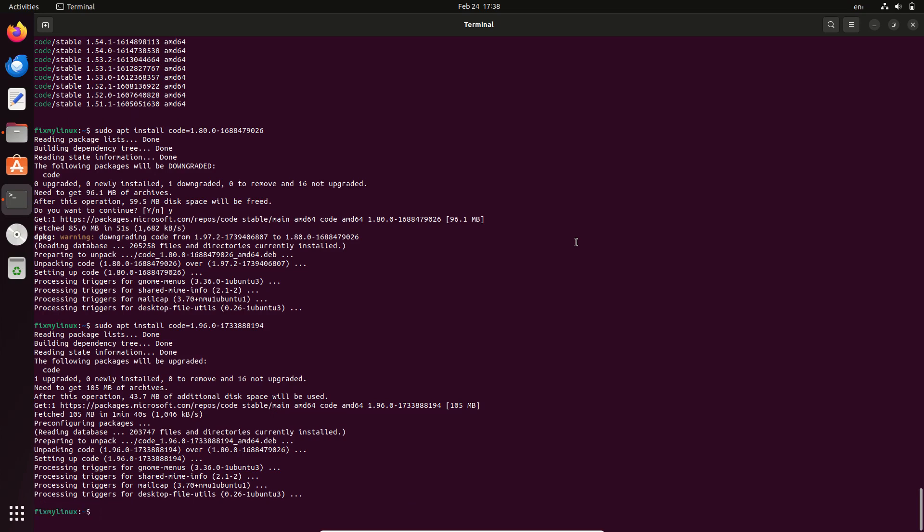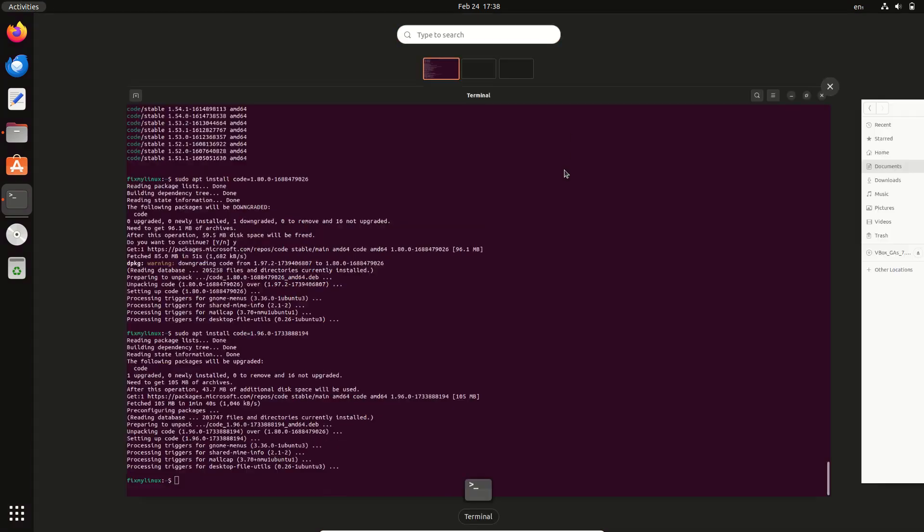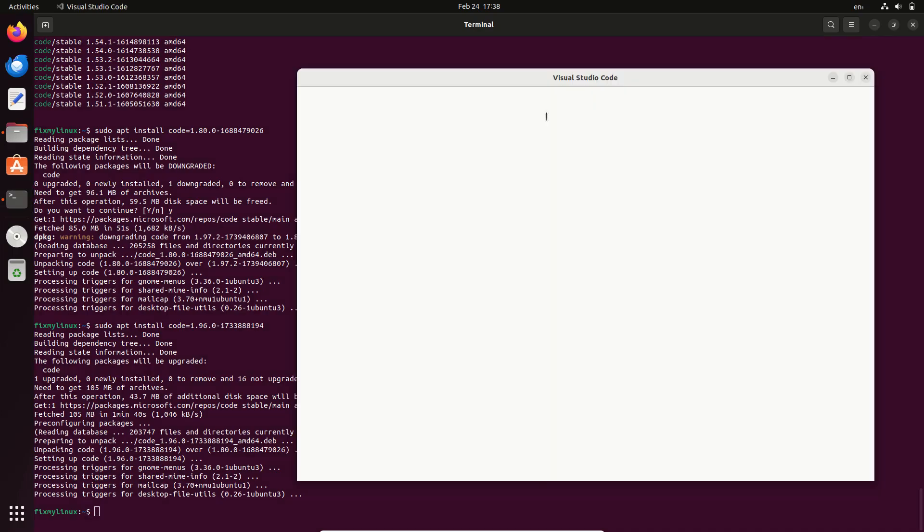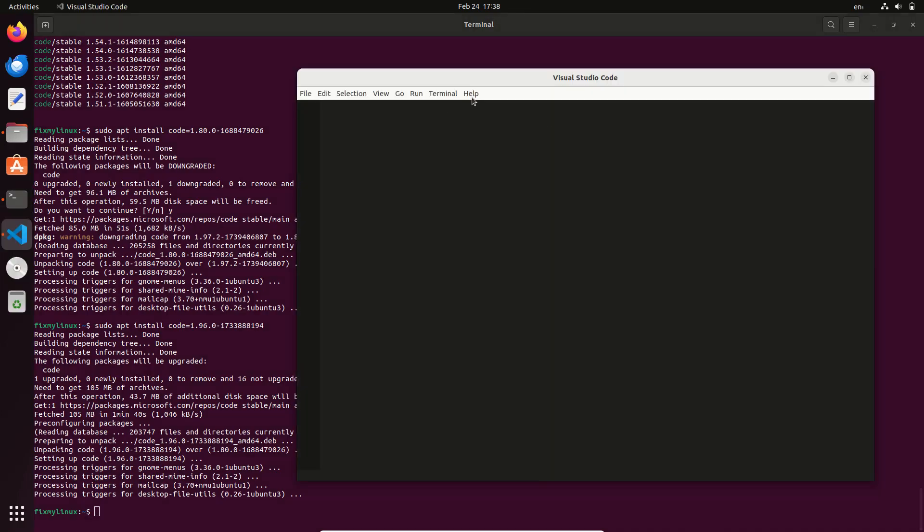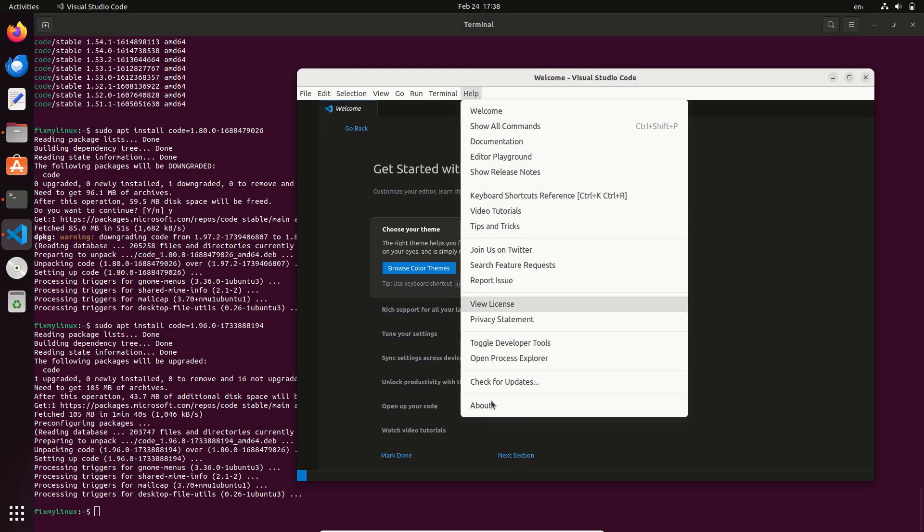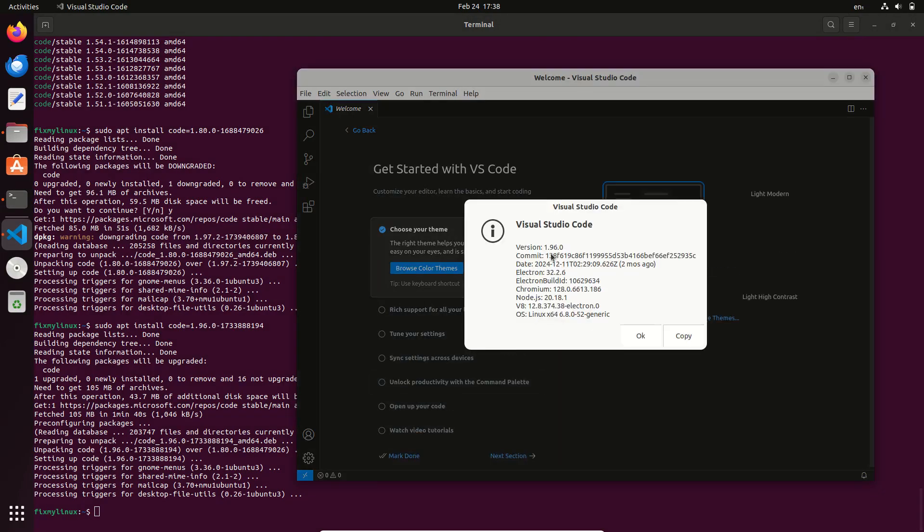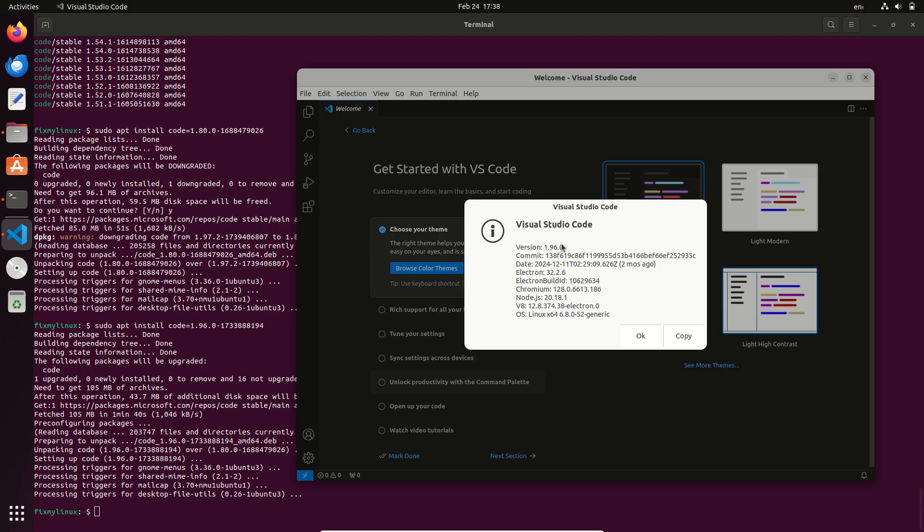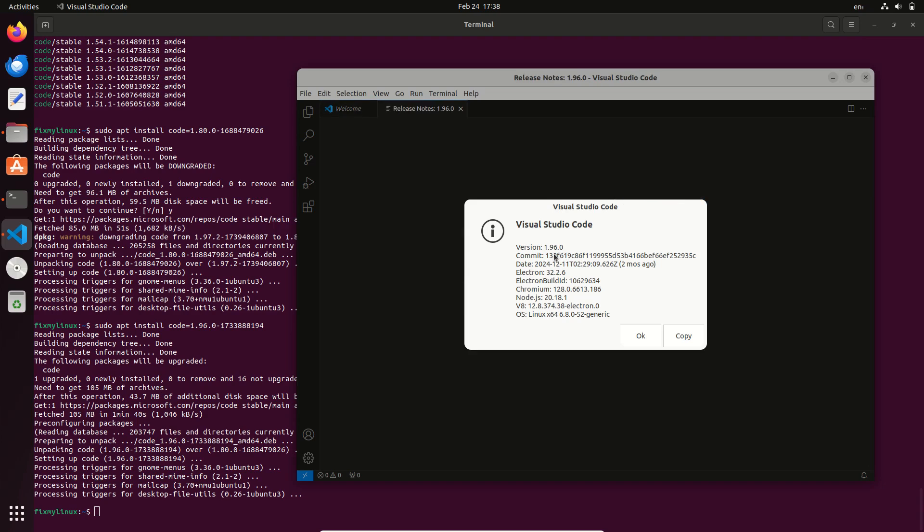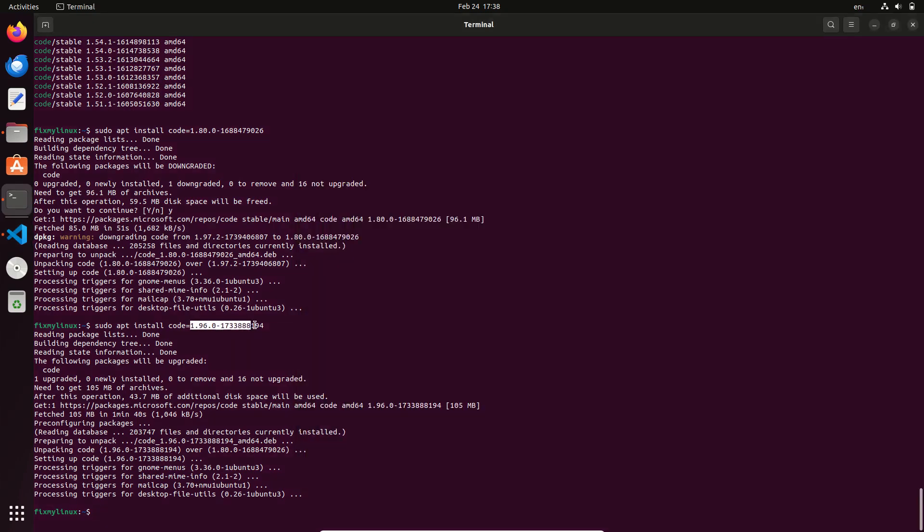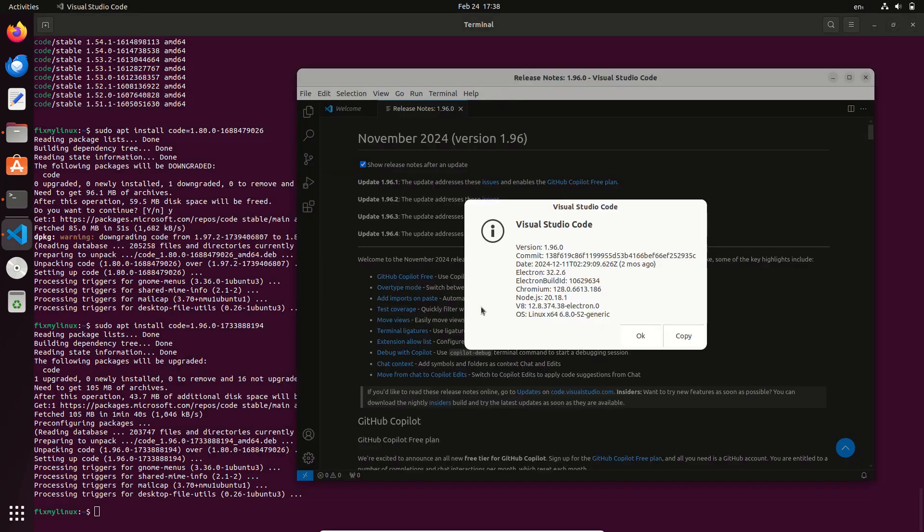Now your VS Code version is fully under your control. If you found this tutorial helpful, don't forget to like, subscribe, and hit the bell icon so you never miss a Linux fix. Have a question or facing issues? Drop a comment below and I'll help you out. See you in the next Linux adventure, only on FixMyLinux.